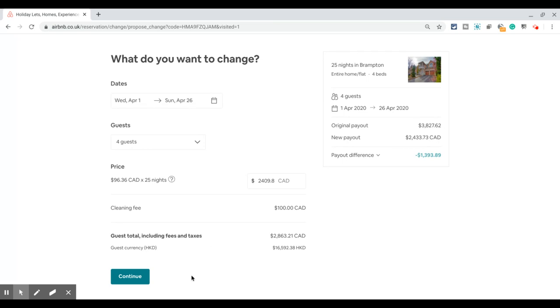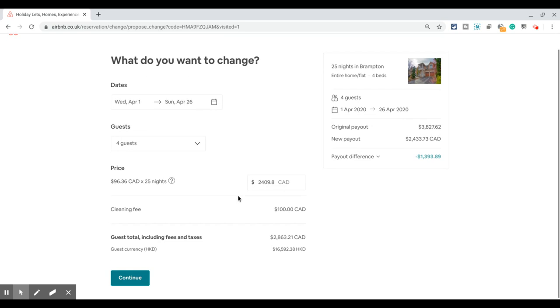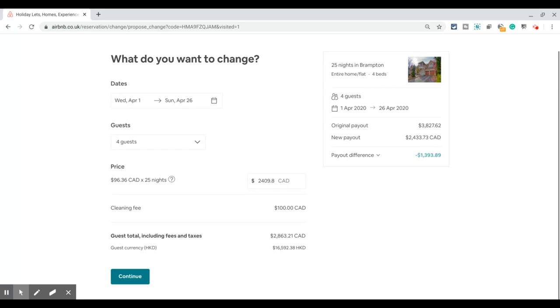Once you're happy with all the changes, just click on 'Continue,' and it will go to the guest to accept. Once the guest accepts, you will receive a notification saying your guest has accepted your reservation change, and it will automatically update the reservation details on the system. That's it for now, bye-bye.